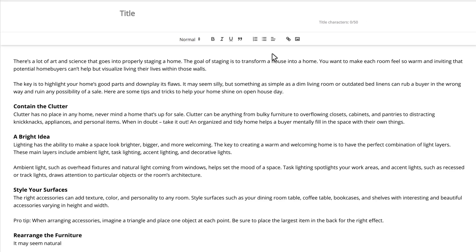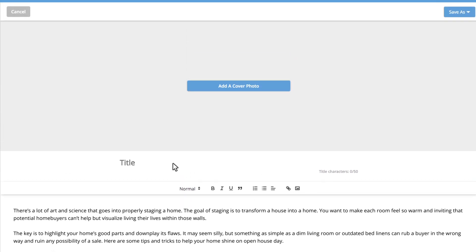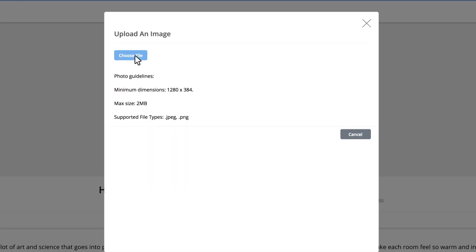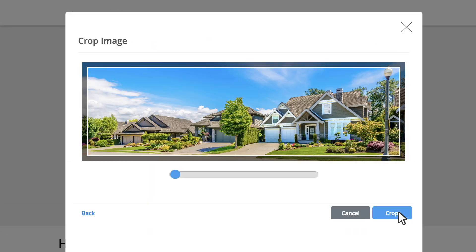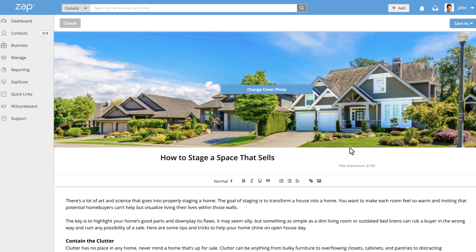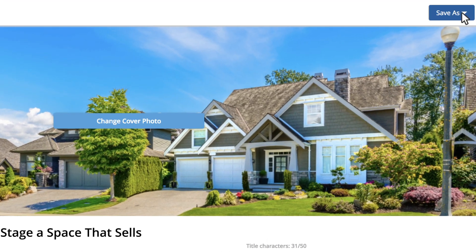You'll also need a descriptive title and a cover photo. This should be a large image that reflects your page content. Once you're done making edits, click on the Save As button.